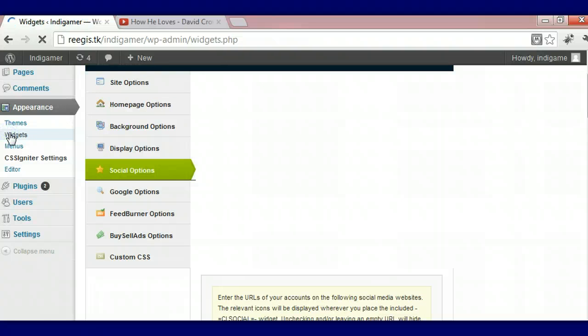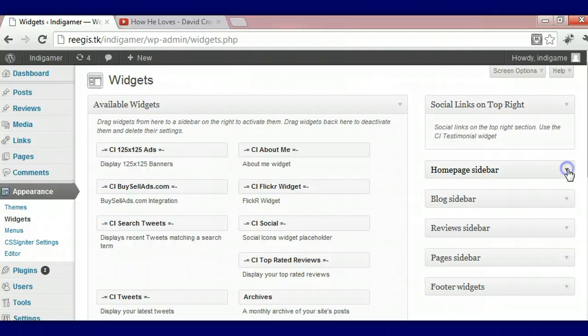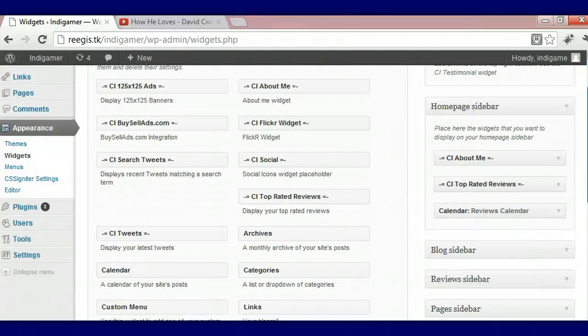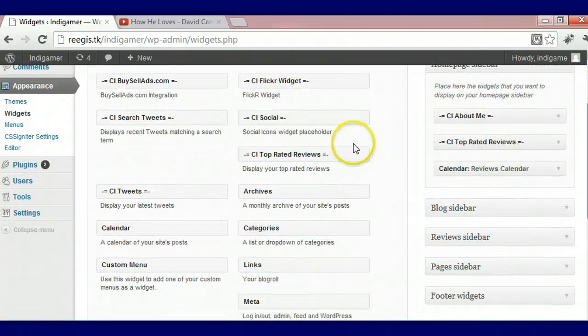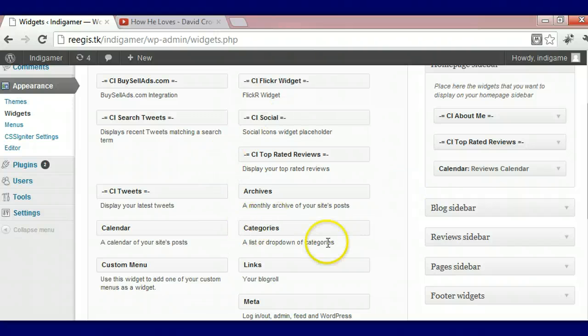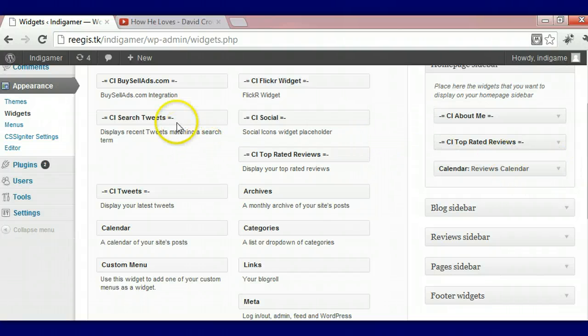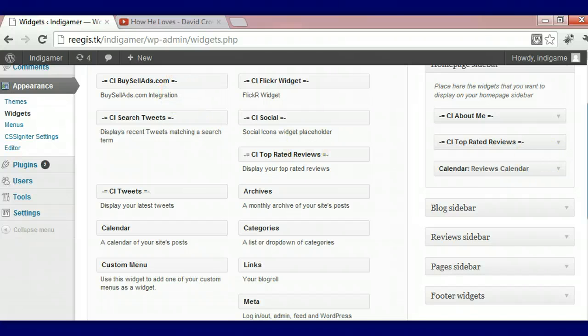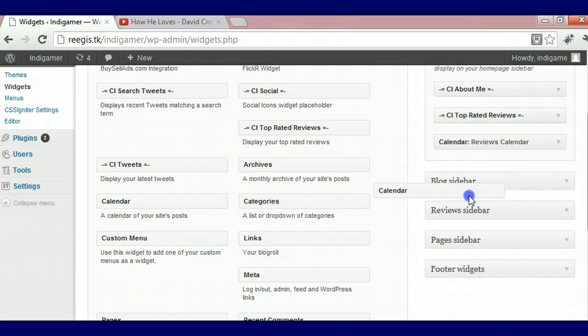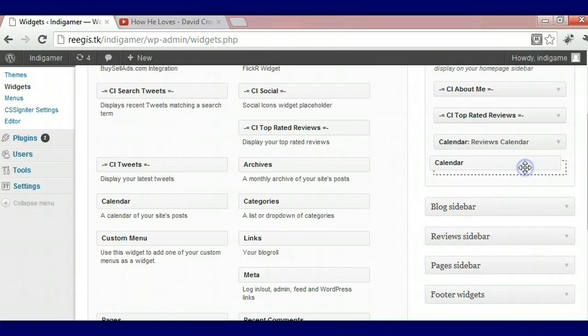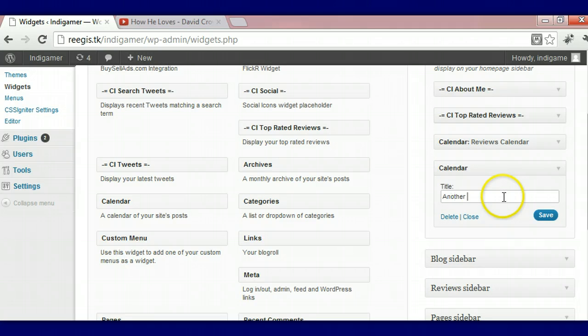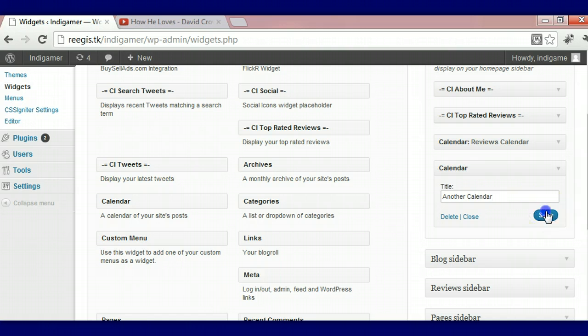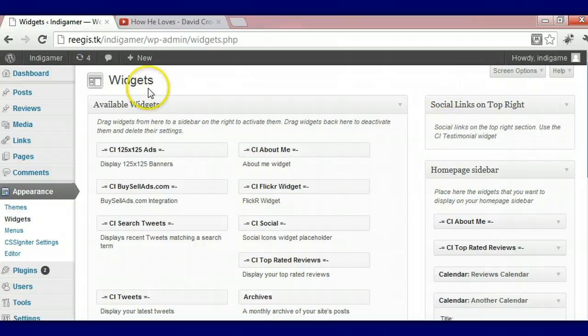And now we're going to go over to our widgets area. We're going to go to our sidebar. Really, when you're doing your widgets, it's pretty much a simple thing. All you're doing is dragging your widgets over. So what we're going to do now is we're going to grab a calendar and we're going to bring it over. And we're going to call it another calendar.